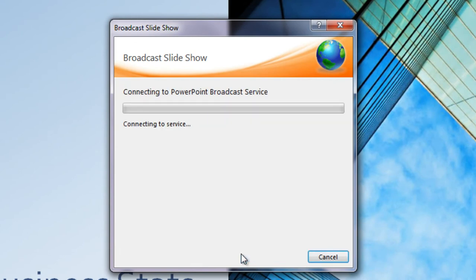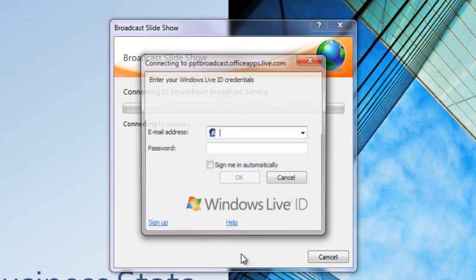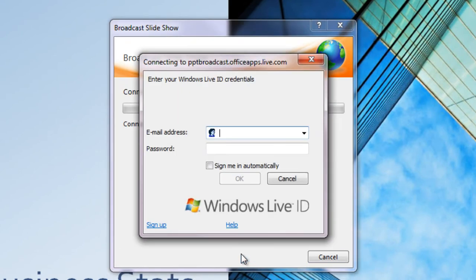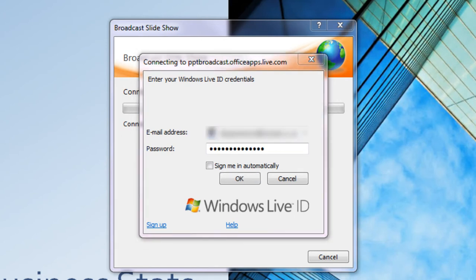The first time you do this, you'll need to log in to Microsoft's free broadcast service with a Windows Live ID, but you can choose the option to log in automatically in the future.